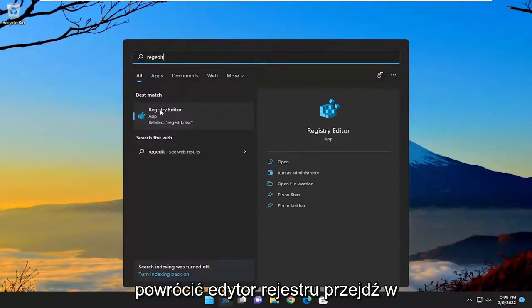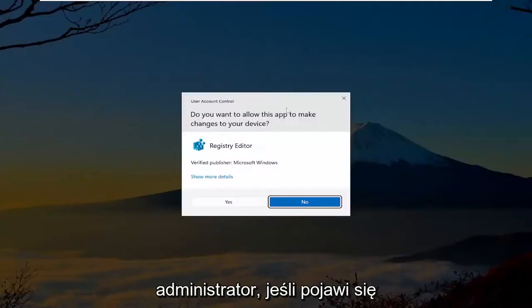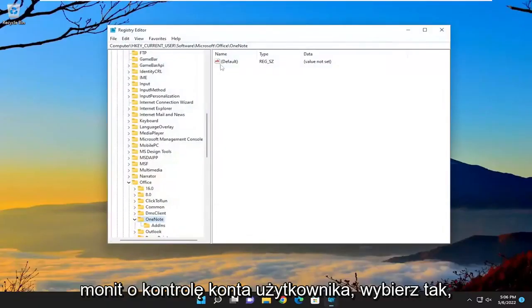Proceed to right-click on that and select run as administrator. If you receive the user account control prompt, select yes.